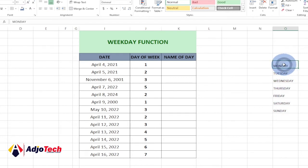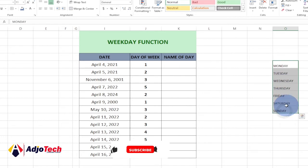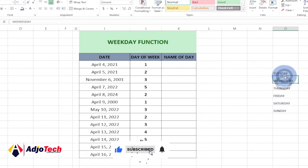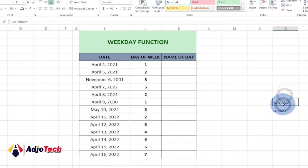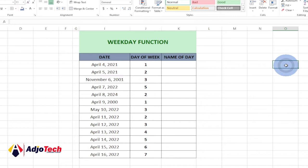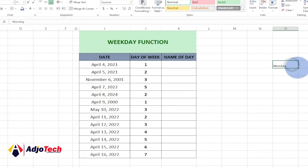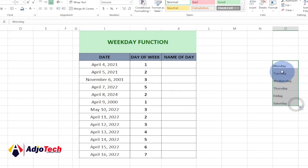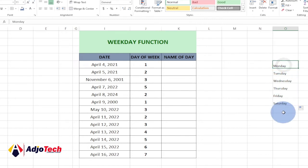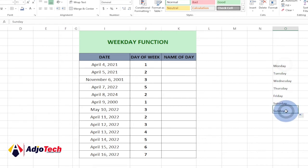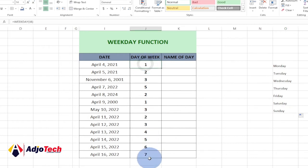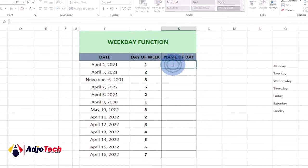Let me clear this and define a simple list. I'll type Monday and drag it down to Saturday, then add Sunday as well. So we have from Monday to Sunday — Monday is one, Saturday is six, and Sunday is seventh. In order to get the day name, we're going to use the INDEX function.